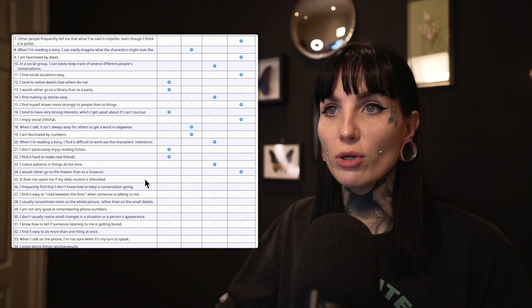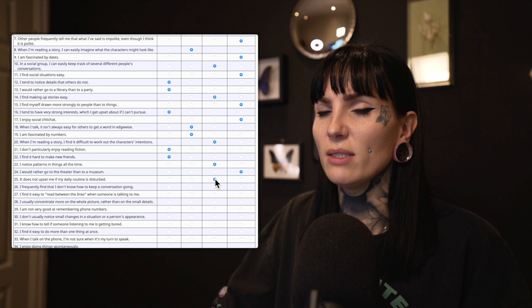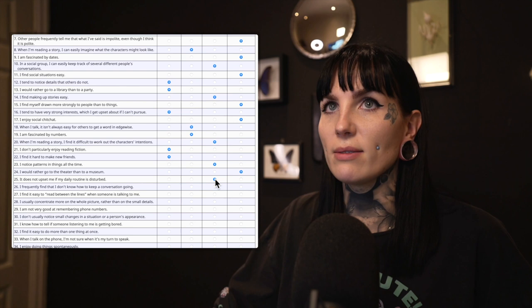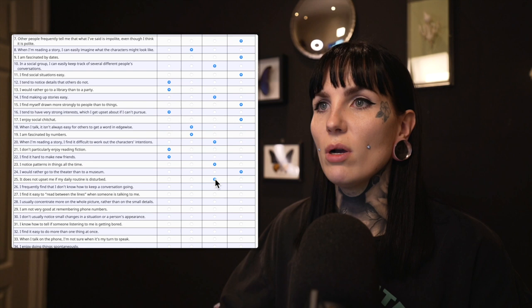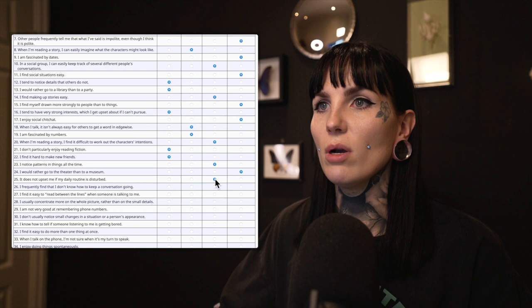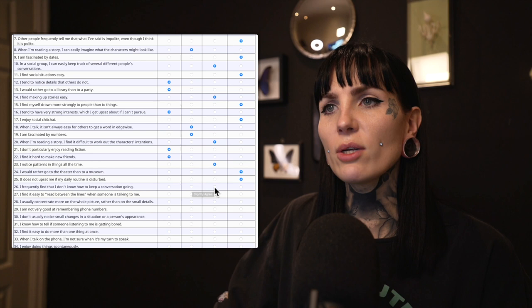Twenty-five: It does not upset me if my daily routine is disturbed. I slightly disagree — because I hate it when my routines are disturbed, especially if my plans change or things don't happen in the order or the way I expected. That can give me really bad anxiety. So I definitely disagree.